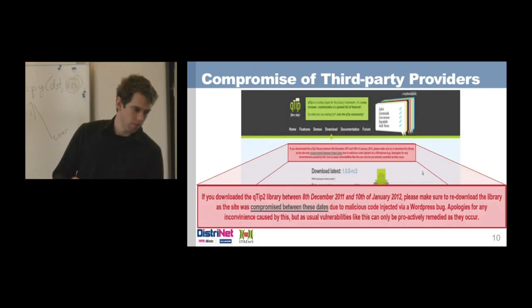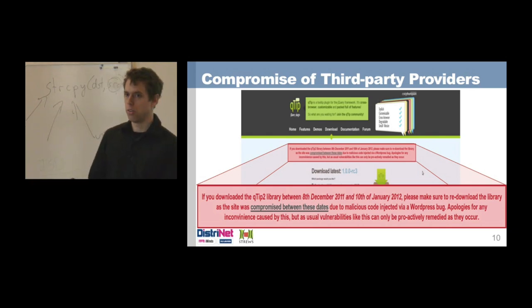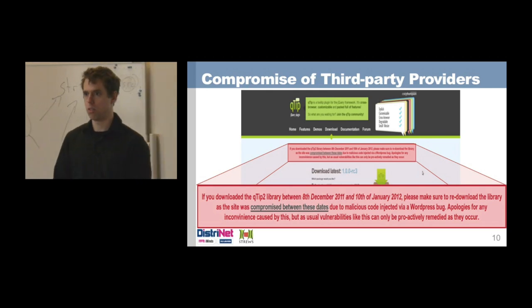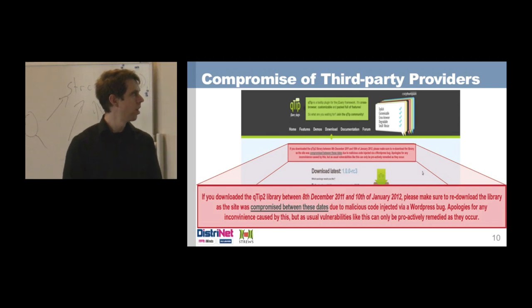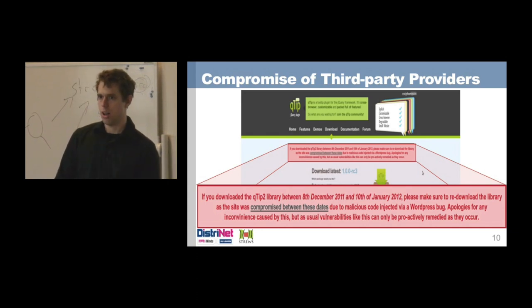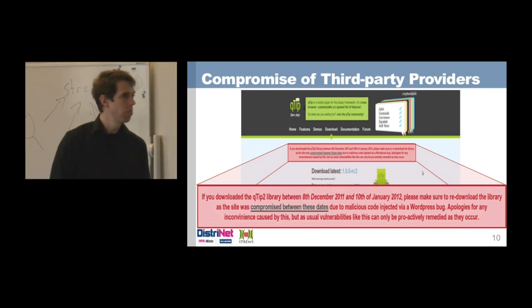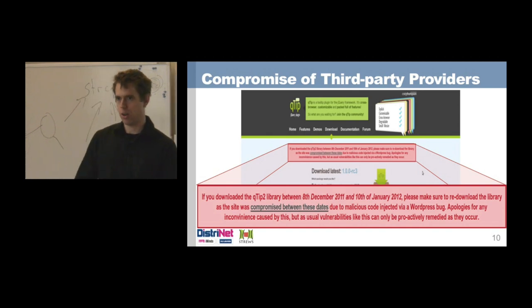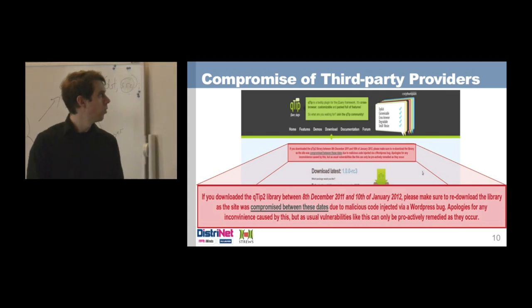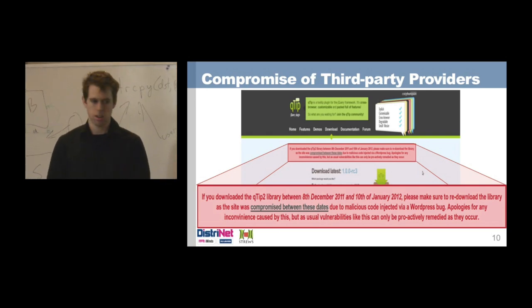To illustrate this: the qtip2 library, a jQuery plugin, had its code compromised on the repository itself at the end of 2011. Everybody who downloaded it over a period of 32 days downloaded the library including malware, which started connecting to weird servers on the internet. This was discovered through bug reports from users noticing requests to strange IPs. Imagine if you had included it directly in your website — one compromise of one code library and you're instantly compromised as well.